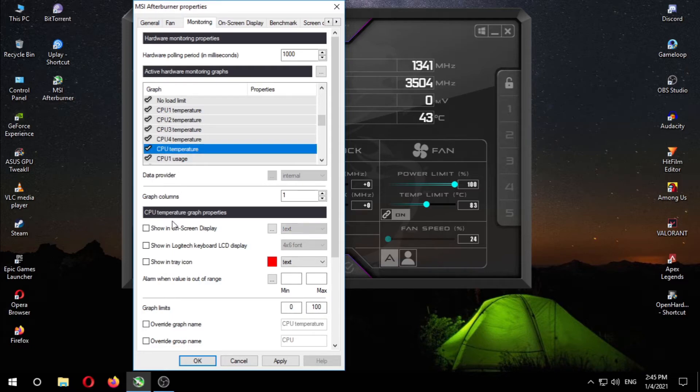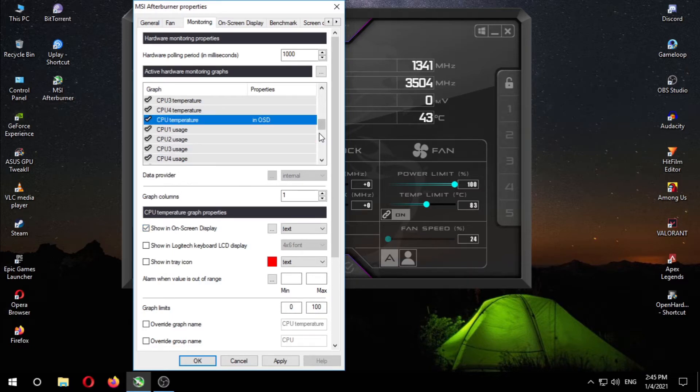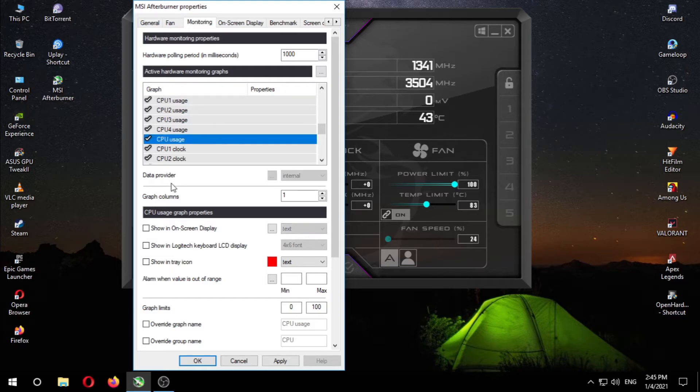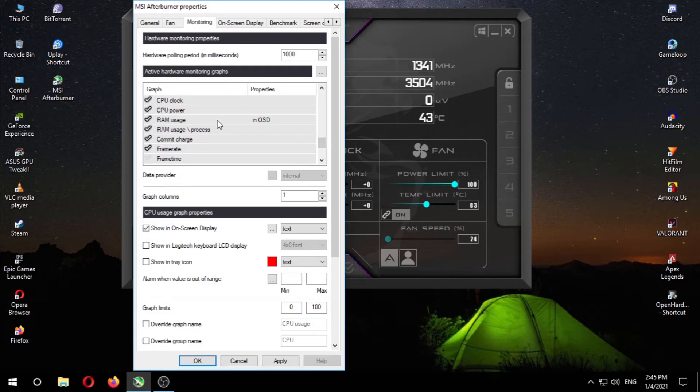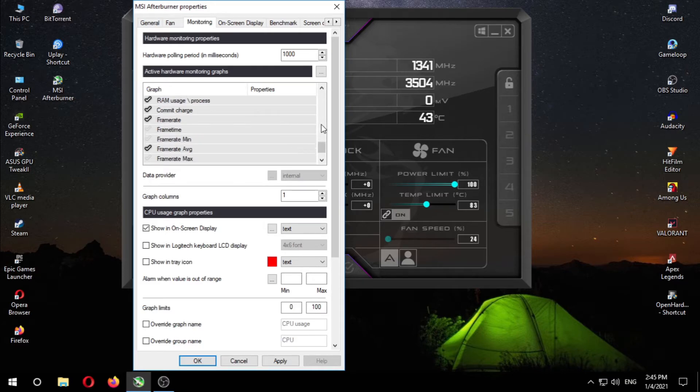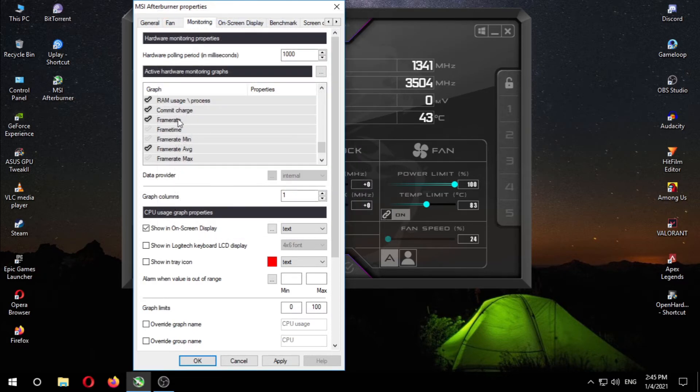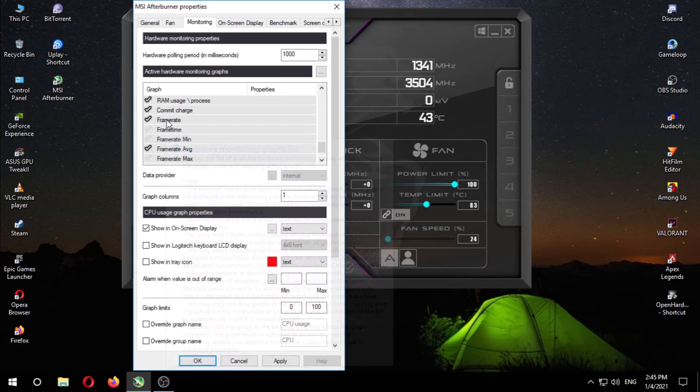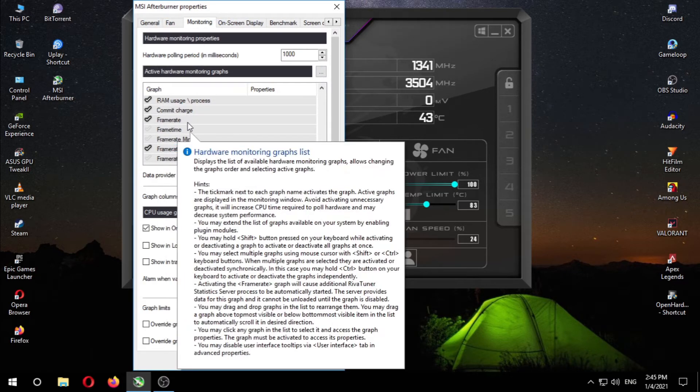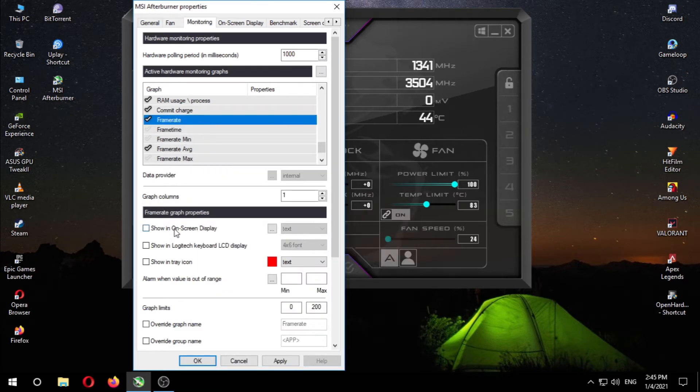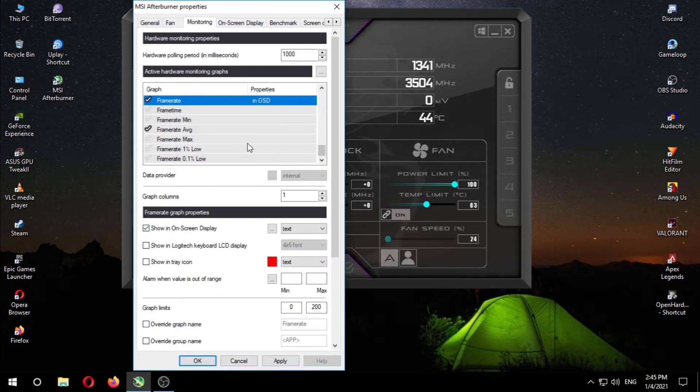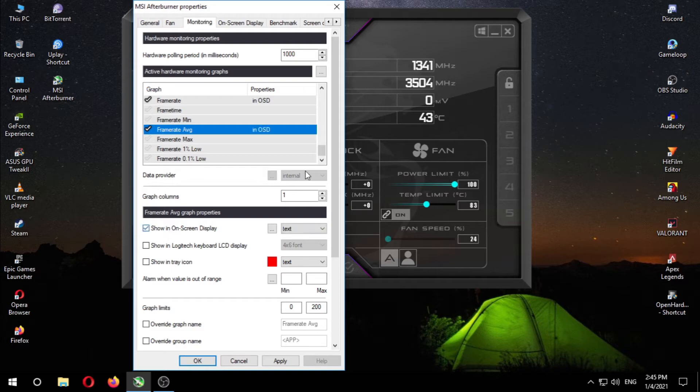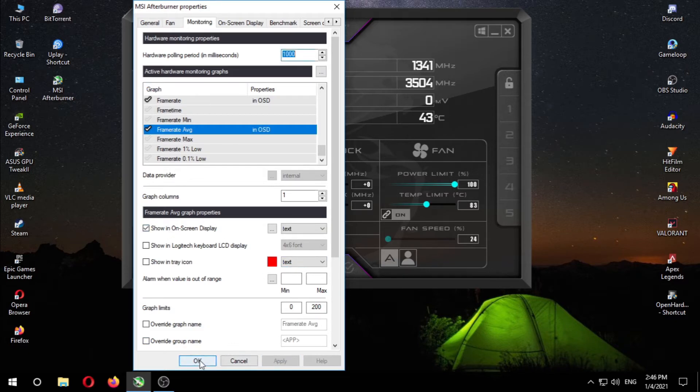CPU temperature, tick this. CPU usage, tick this. RAM usage. FPS - you obviously want to display this on your screen. We're done here. Now click on apply, click OK.